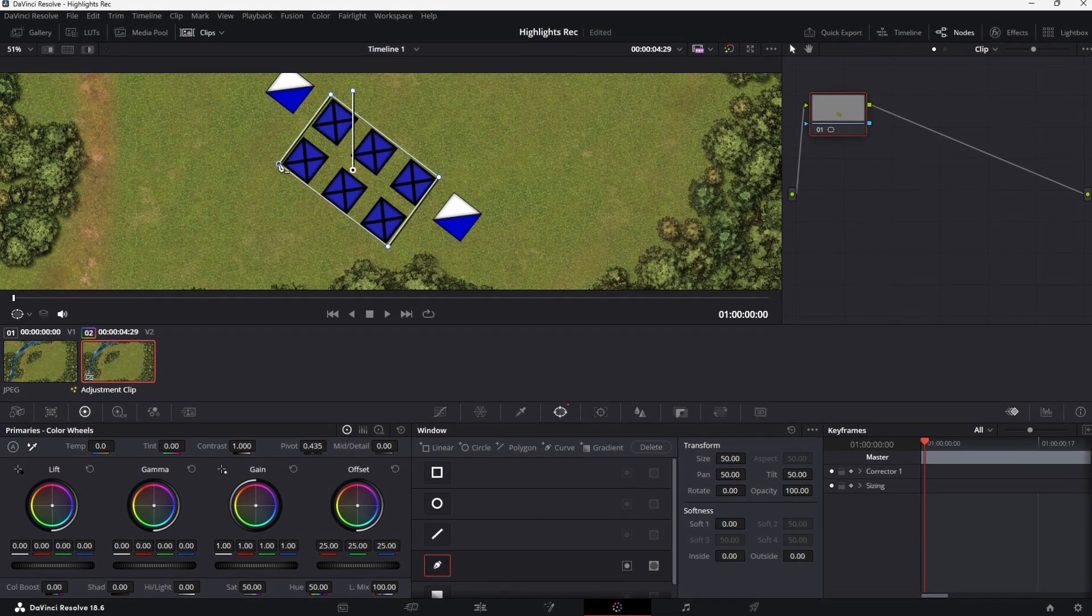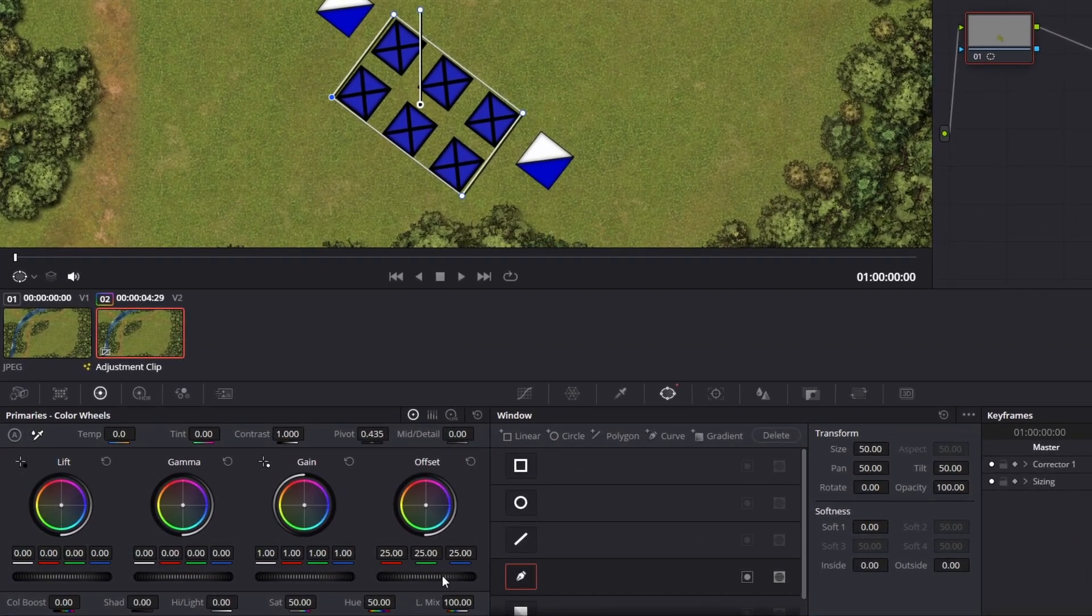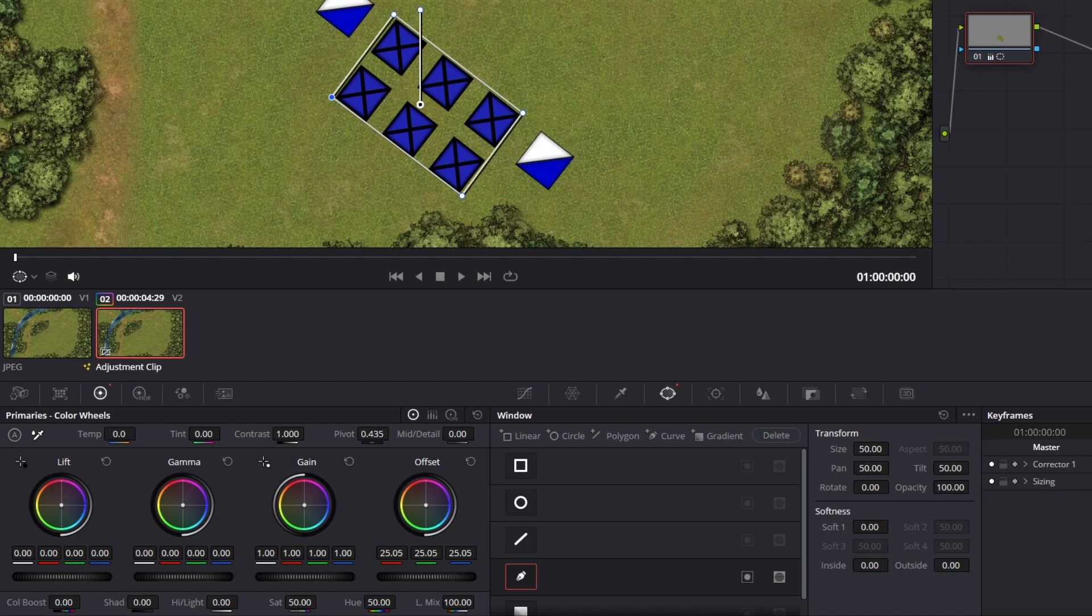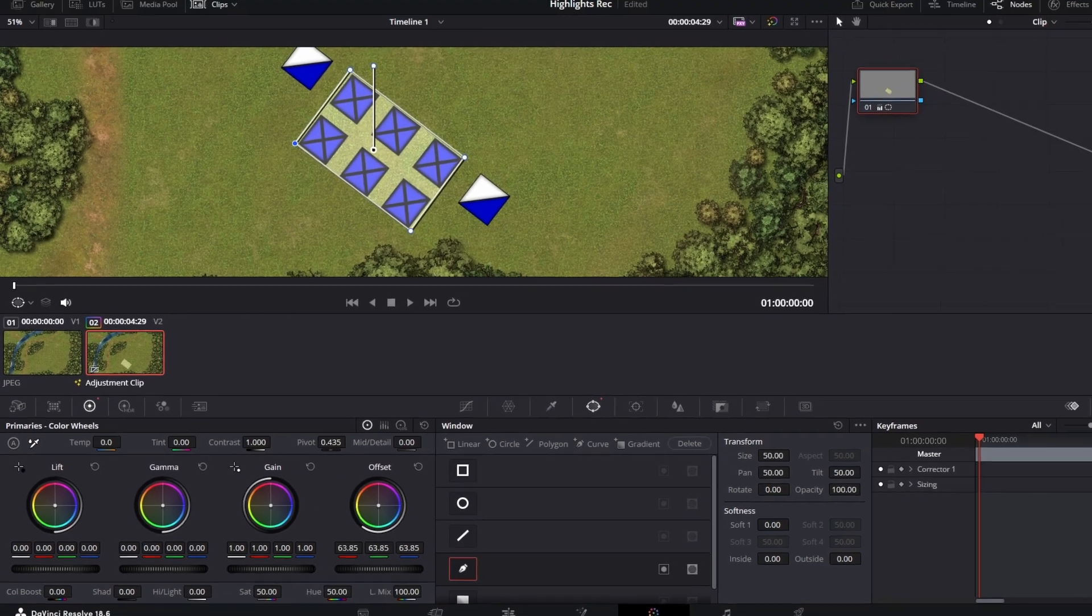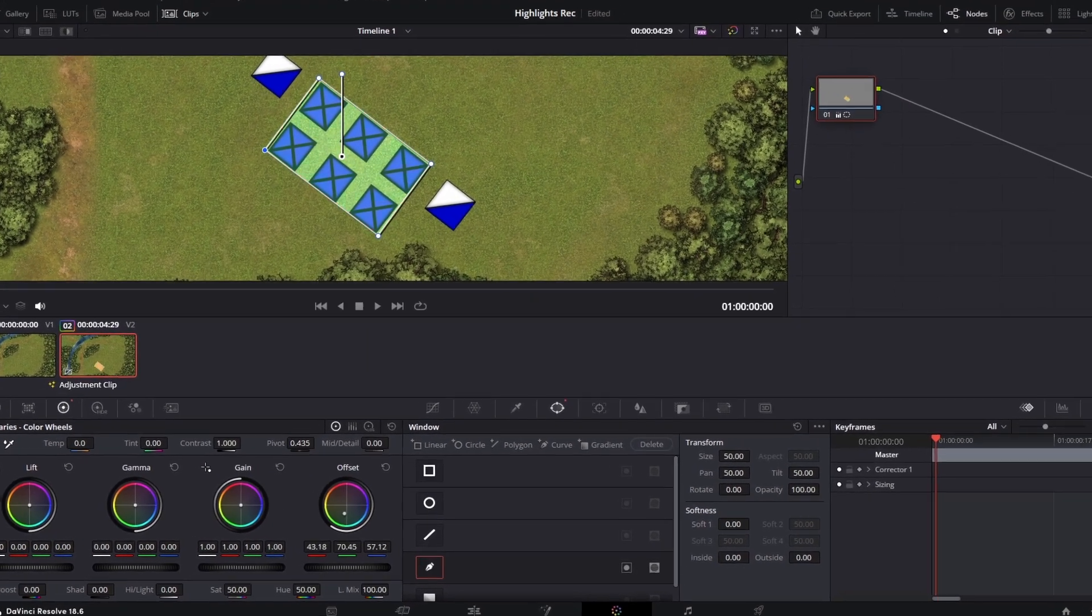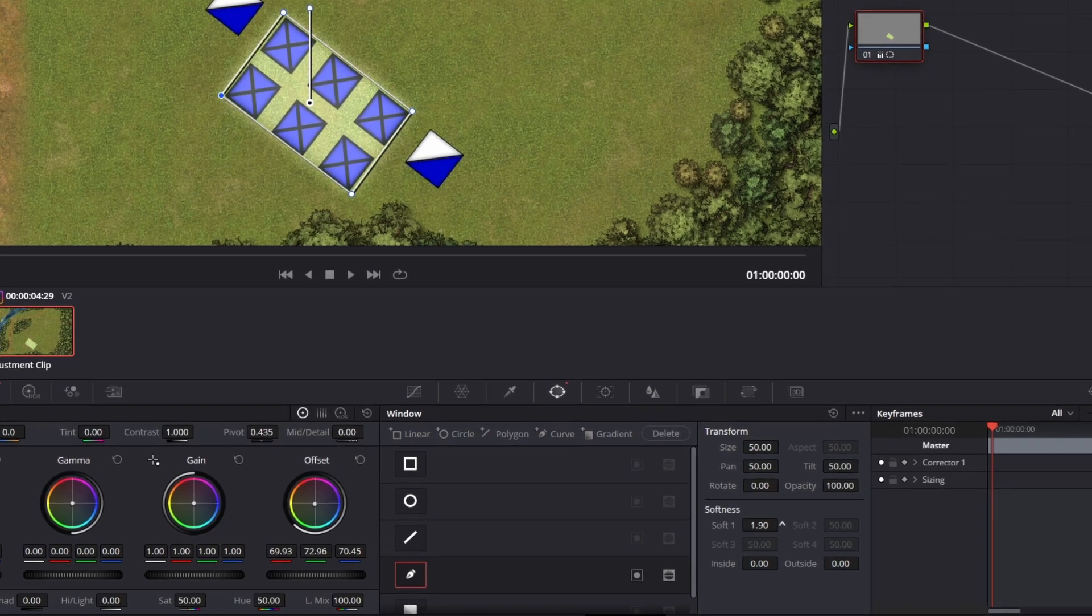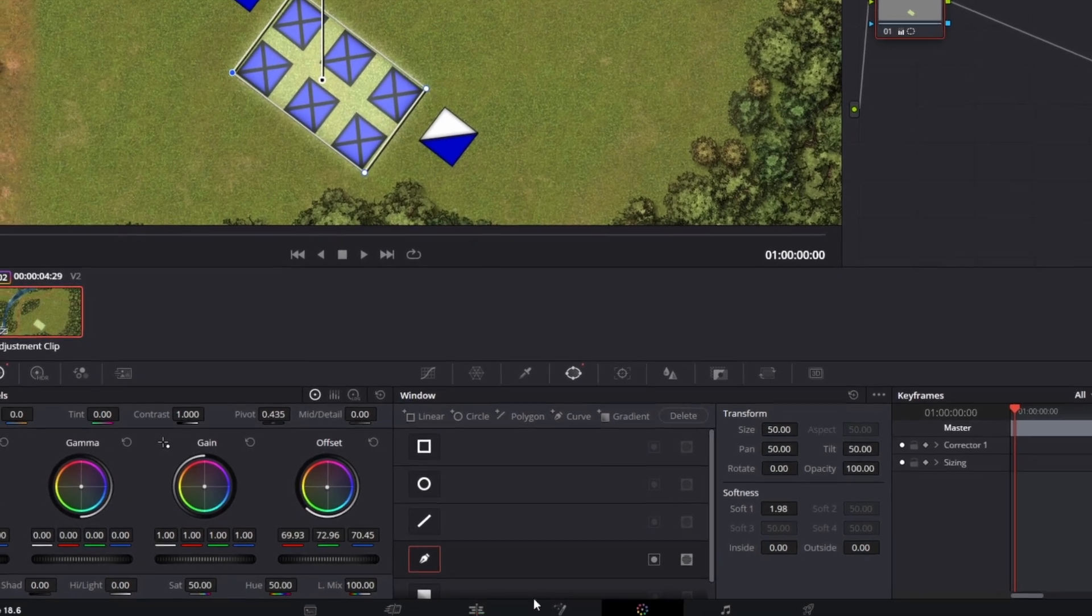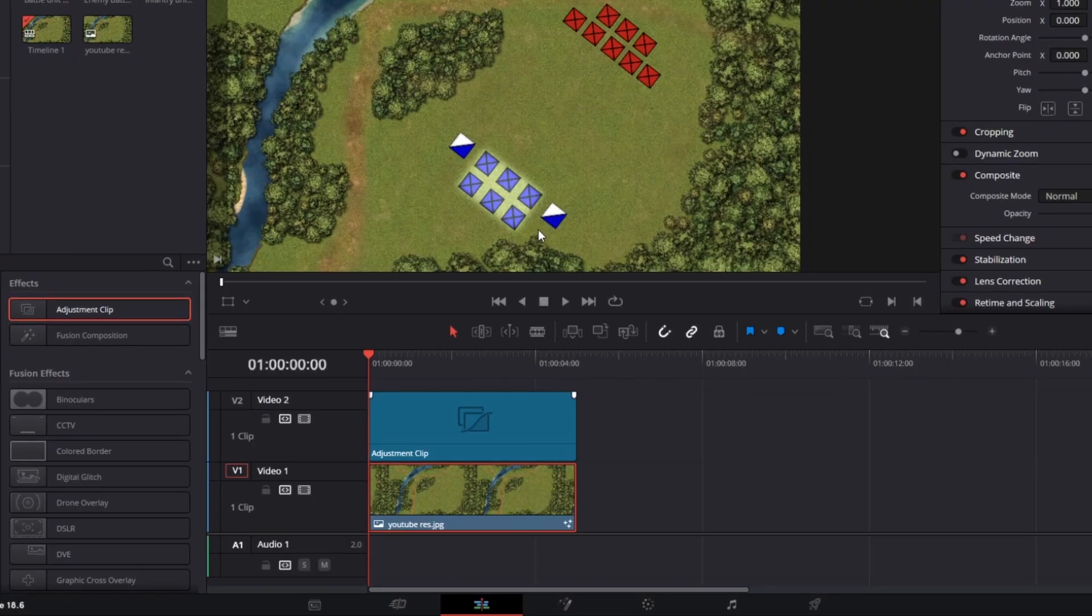Next, go to the offset color wheel which will adjust the colors for the whole image. Turn this to the right to increase the brightness of the area and change the color to one that you prefer. You can reduce the softness of the shape to make it look less harsh and then come back to the edit page.